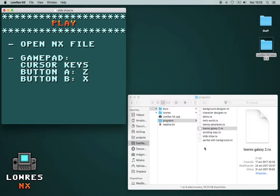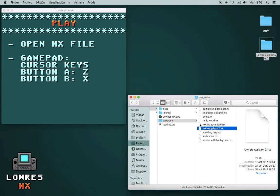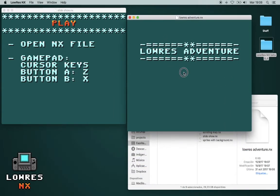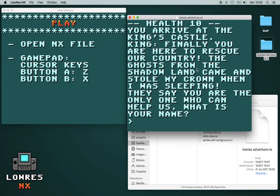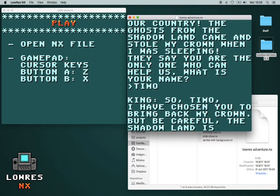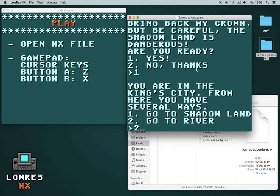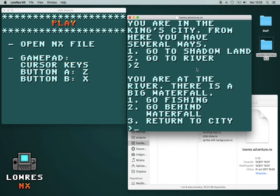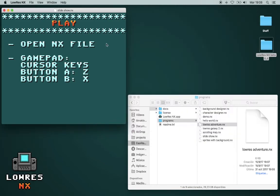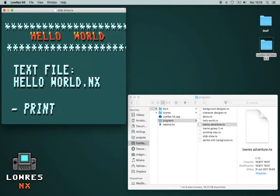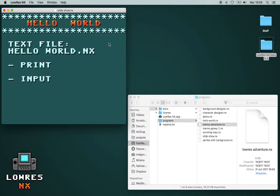And also, it's possible to make text adventures, using the keyboard. So let's now program Hello World.